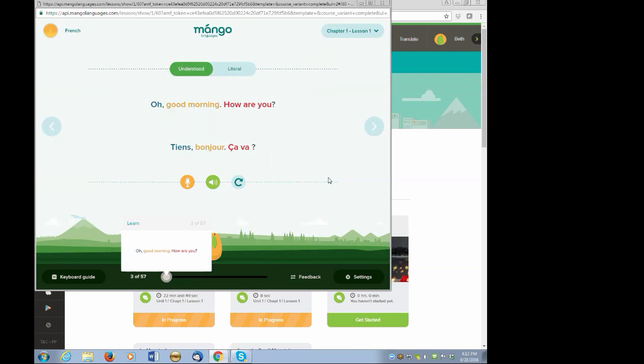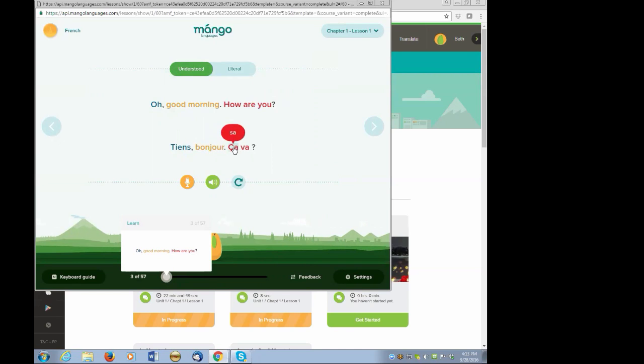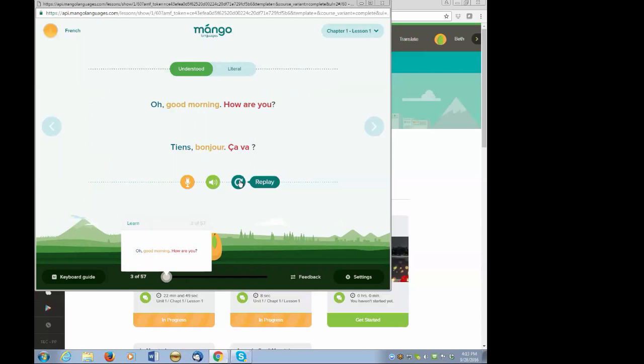You'll also notice that Mango has what they call semantic color mapping, and that the words in English are the same color as the corresponding phrase in French. The orange words, good morning, corresponding to the French word, bonjour. If you wish, you can hover over the words in French, and you can see the phonetic spelling, or you can click on the word itself to hear its pronunciation. You can also hit the replay button and replay the entire segment, or you can click on the speaker button to only hear the practice sentence at conversational speed.